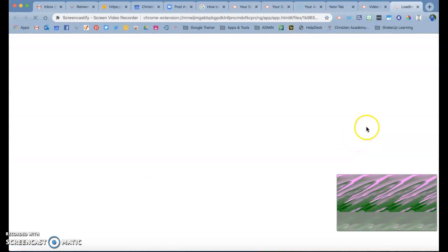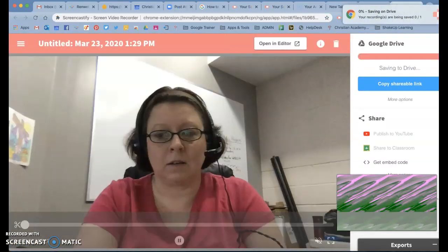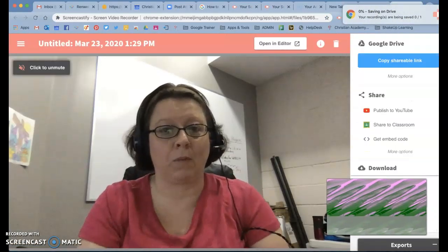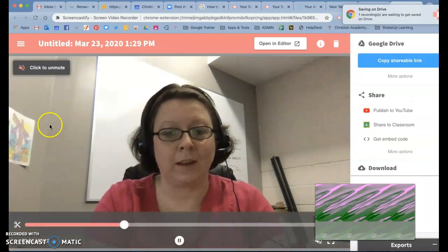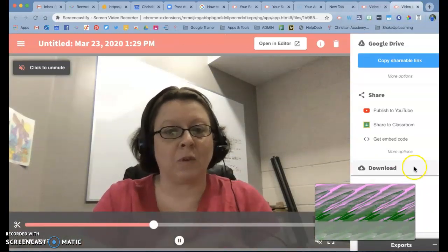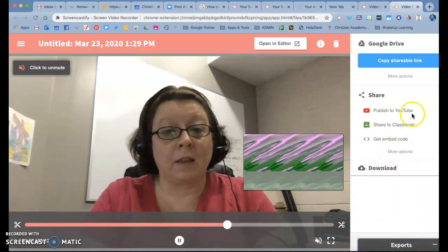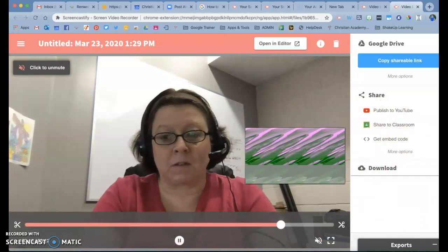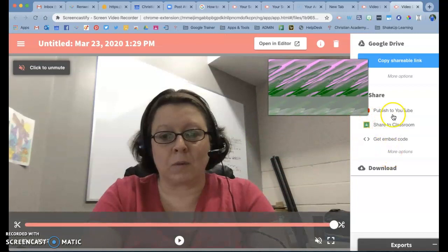and then that Screencastify video will continue loading like it normally would, and it will continue playing for you. But instead of publishing it to YouTube, or sharing it to Google Classroom, or going to your Google Drive,